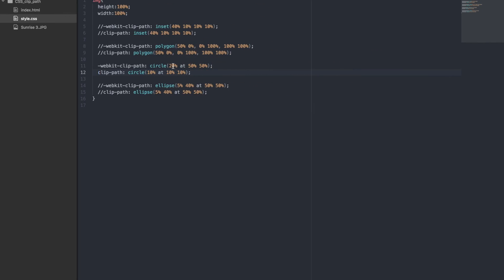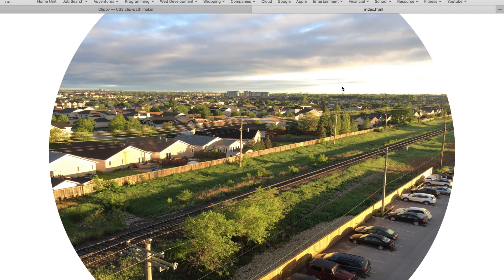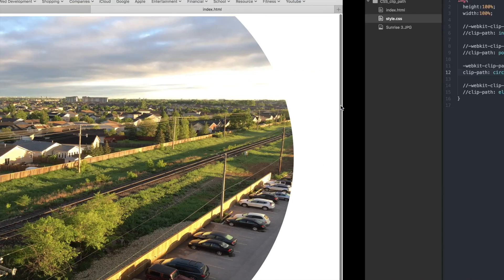Let's make the circle a bit bigger. We'll do 50% this time. Awesome! It's a much bigger circle now.